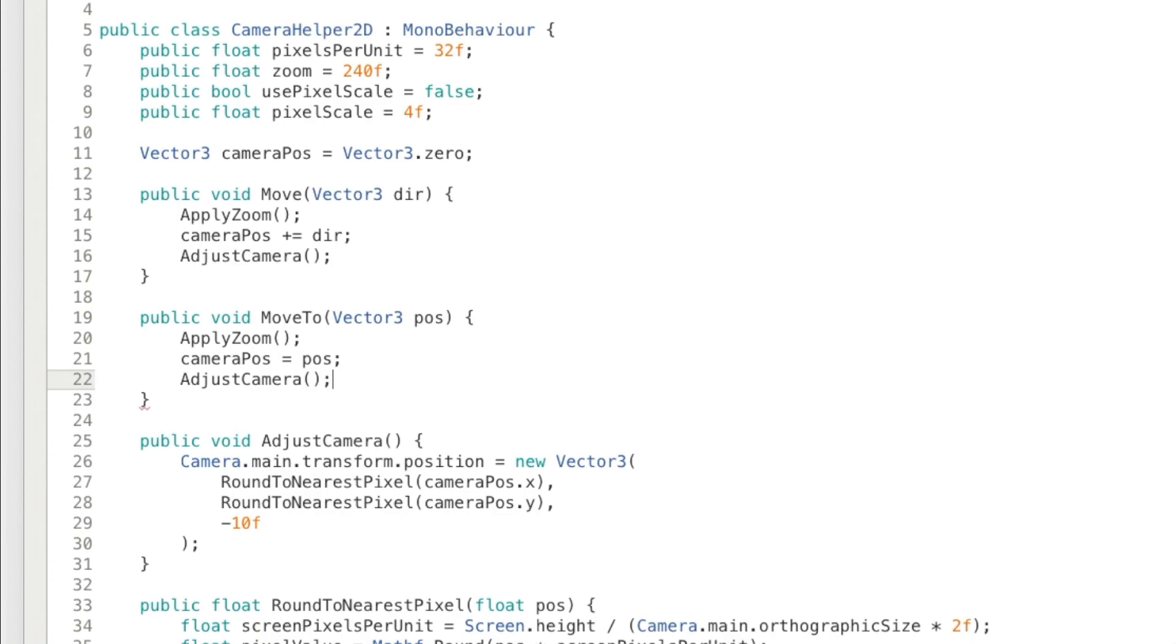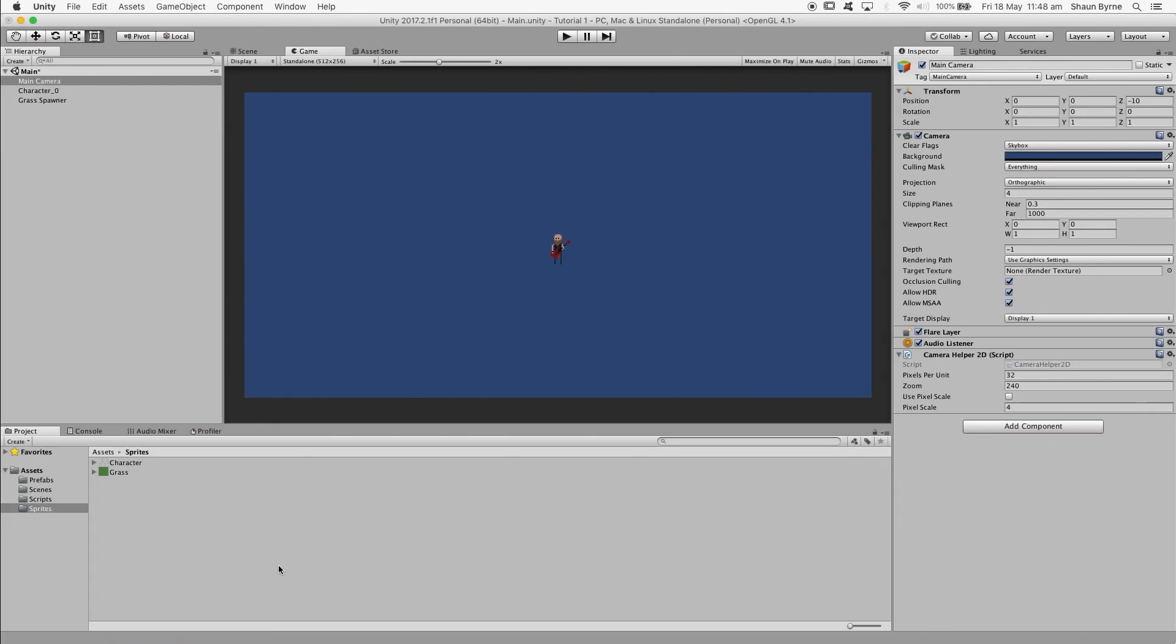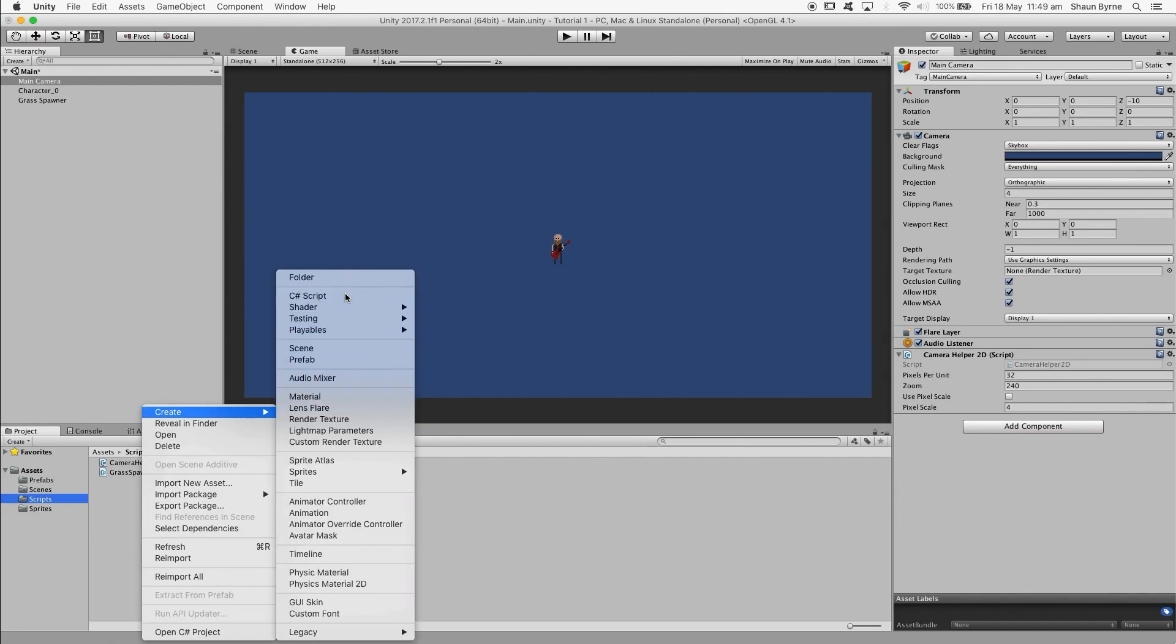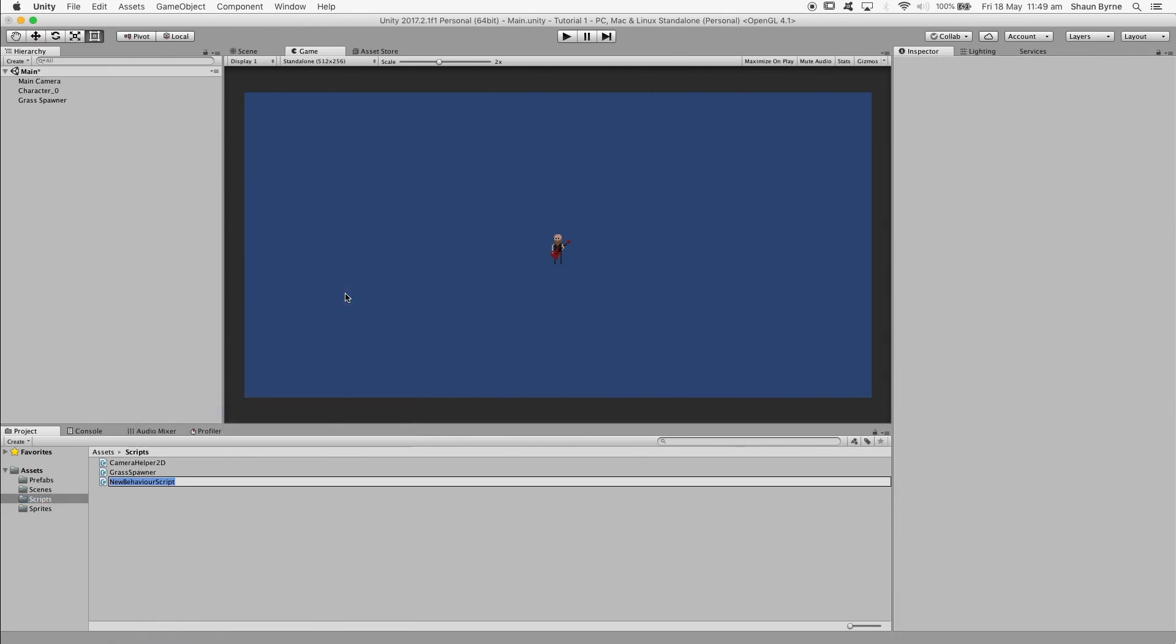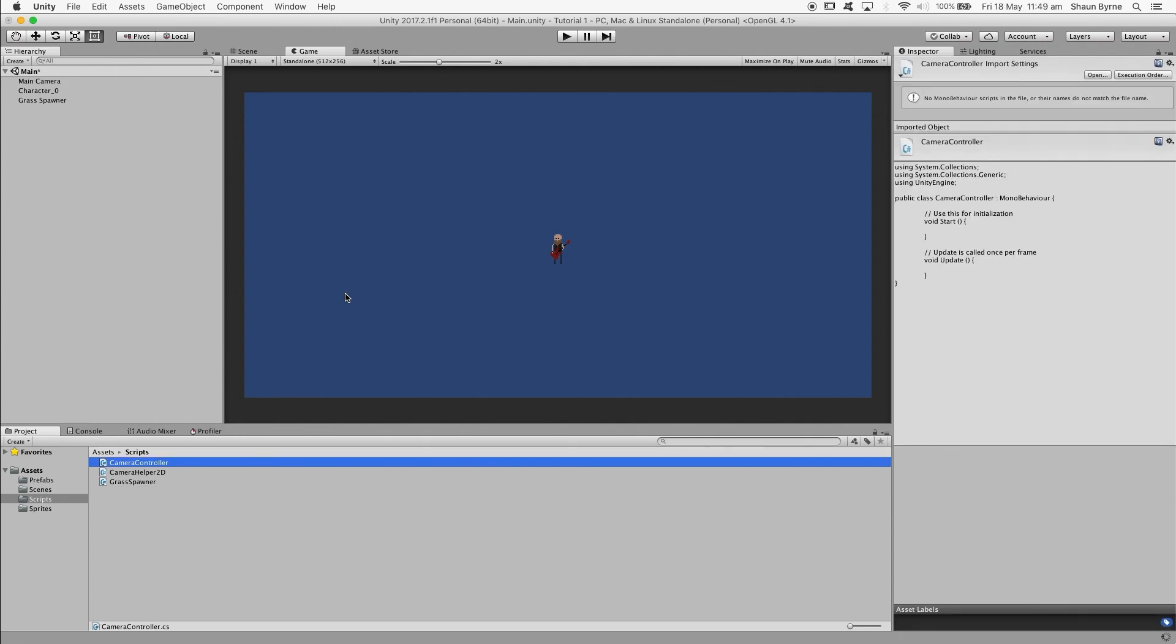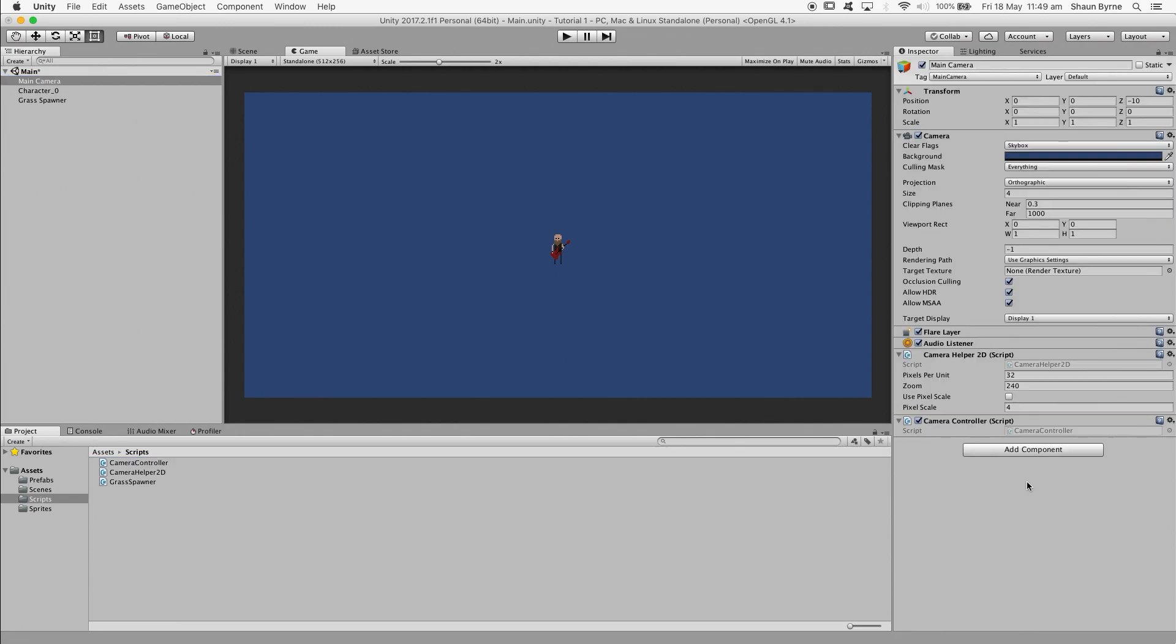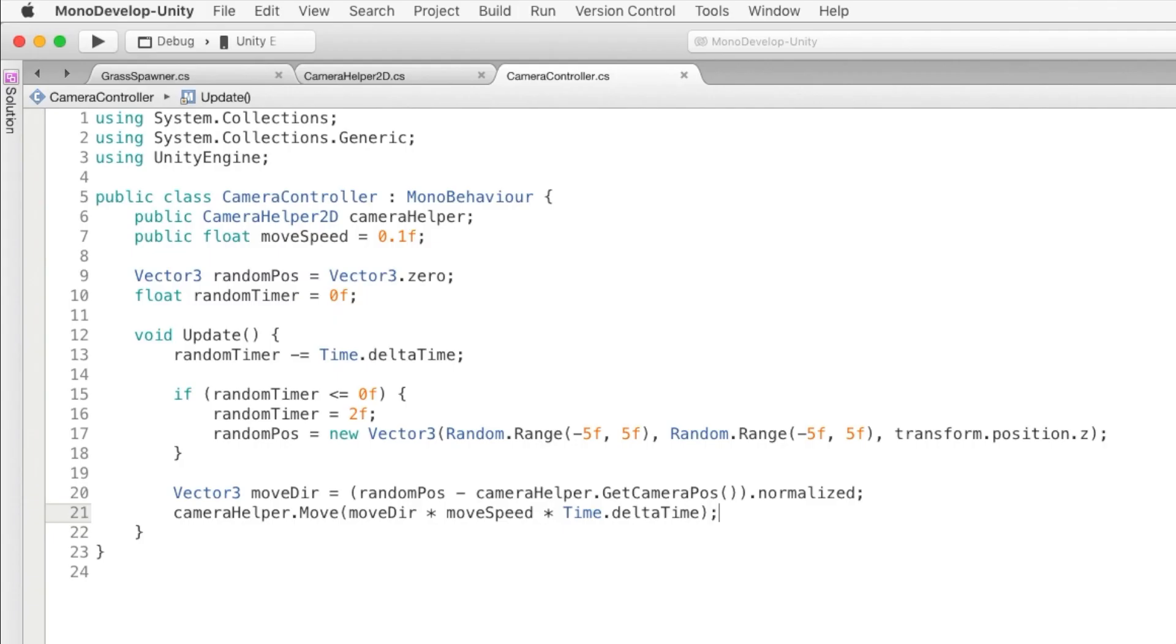That's everything we're going to need for this script. All we need to do now is set up a camera controller to call these methods. So let's do that now. I'm going to create a new script and call it cameraController. Then I'm going to add it to the camera alongside the helper script.